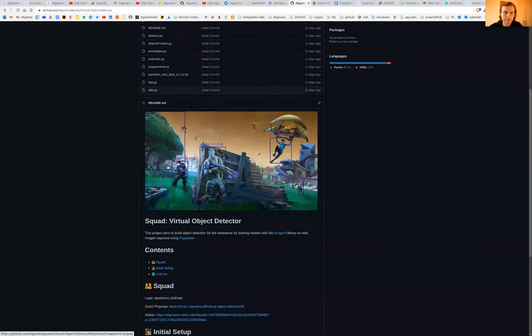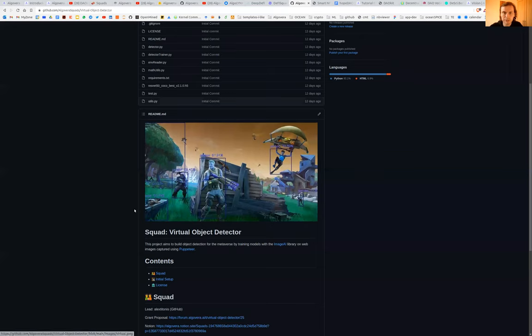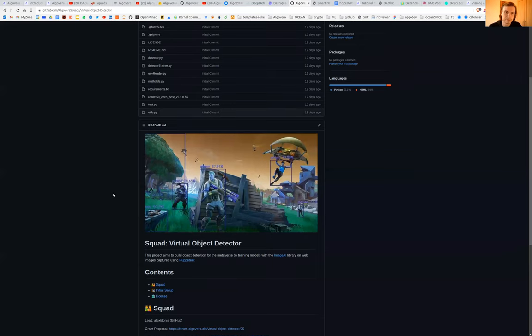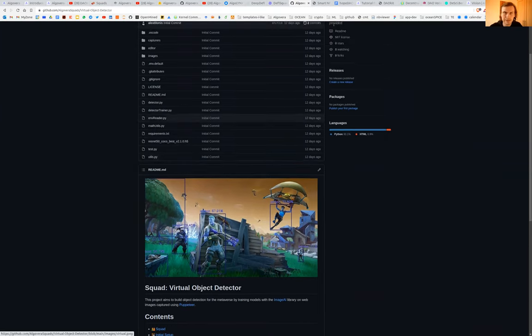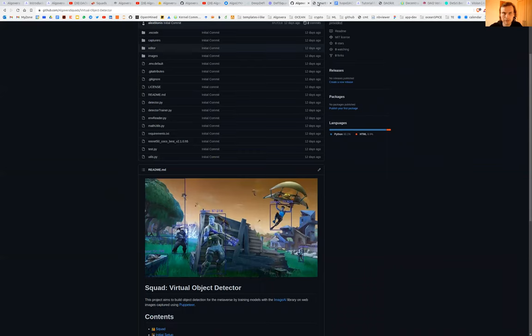Another one is the virtual object detector. This is training object detectors to navigate the metaverse by training in synthetic worlds.